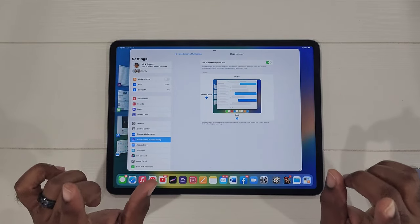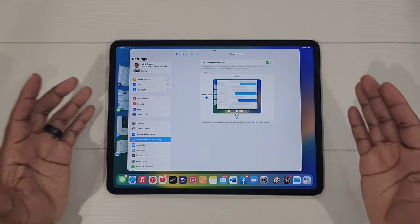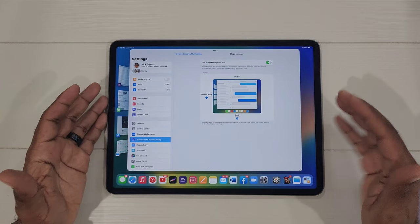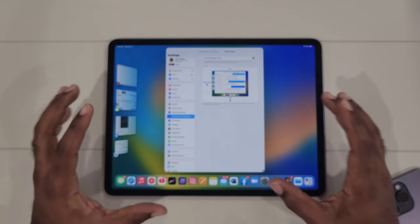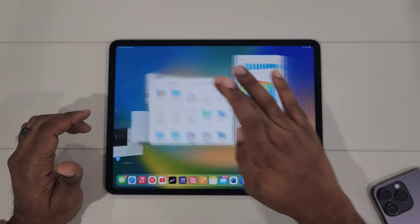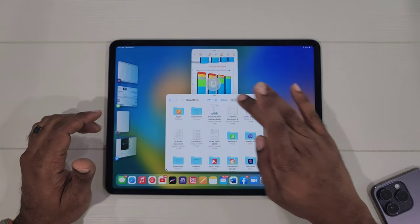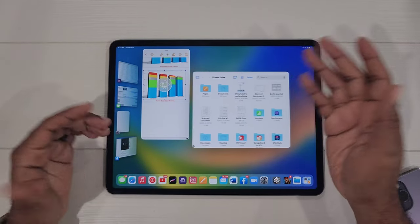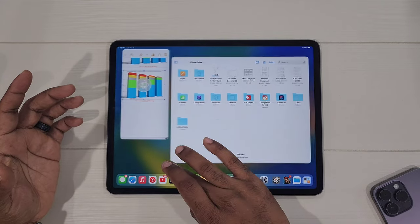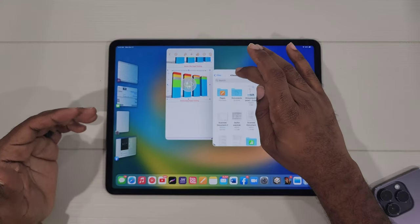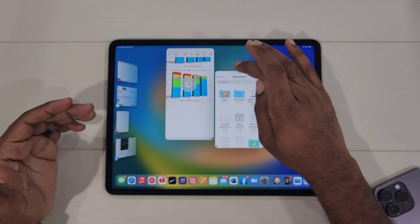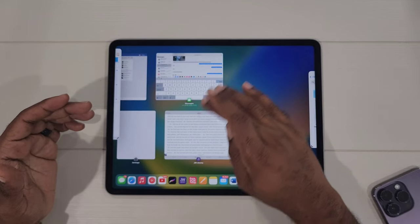Now for those of you who are new here and new to the game of iPad, Stage Manager is going to allow you to basically create these little windows, pick the window that you want. It's going to just basically come out here, you can resize these, you can reshape them, you can add up to four of these at one time.